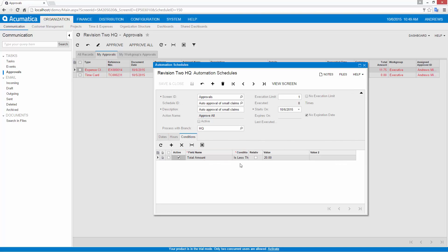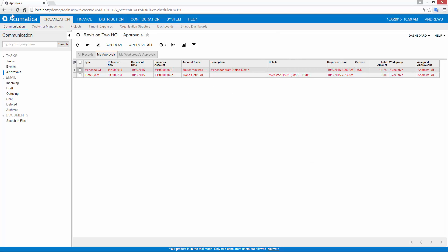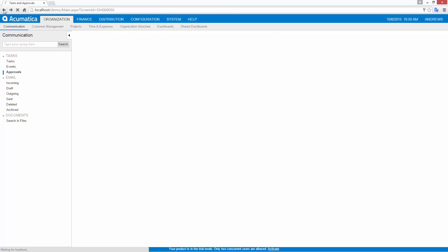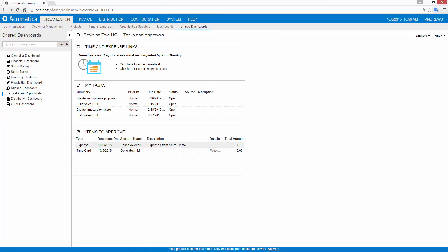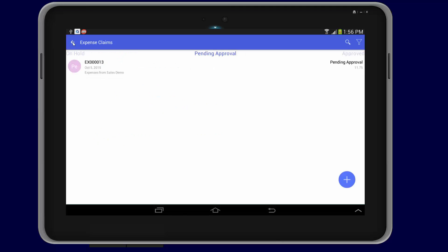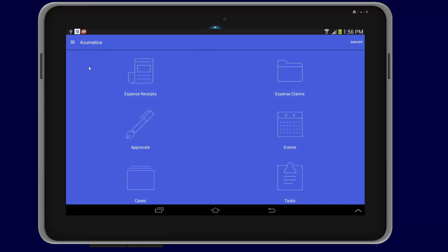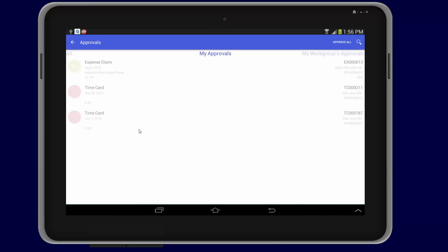Dashboards can link to processing screens where batches of transactions can be automated and scheduled. In this example, small expense claims are automatically processed, while additional scrutiny is given to larger claims. The approval process can be accomplished using any browser or a mobile device application for Android and iOS devices.